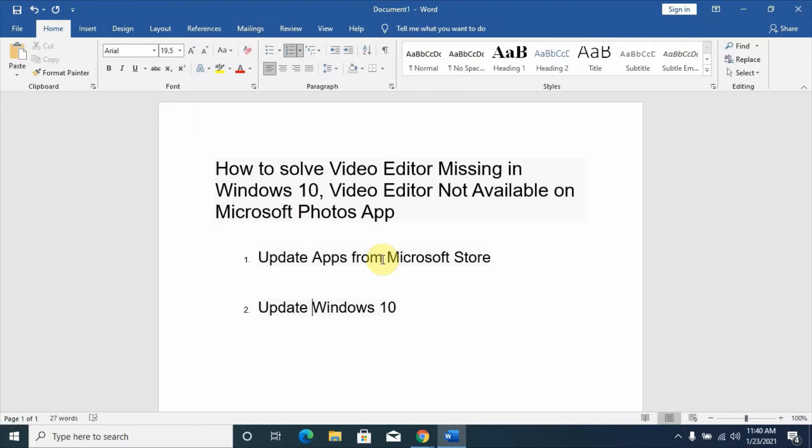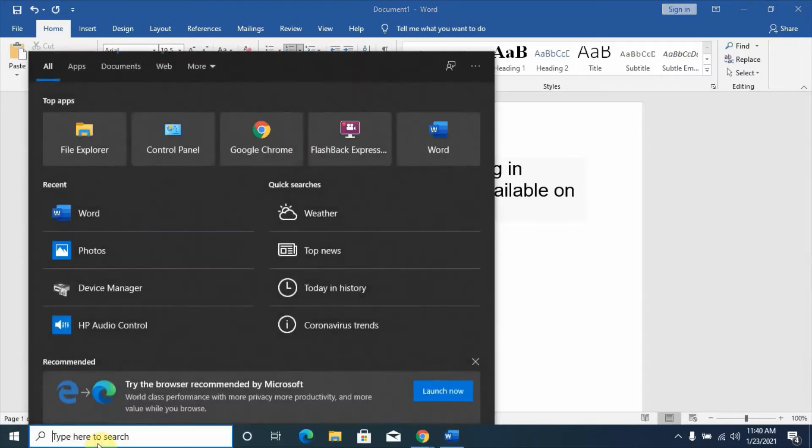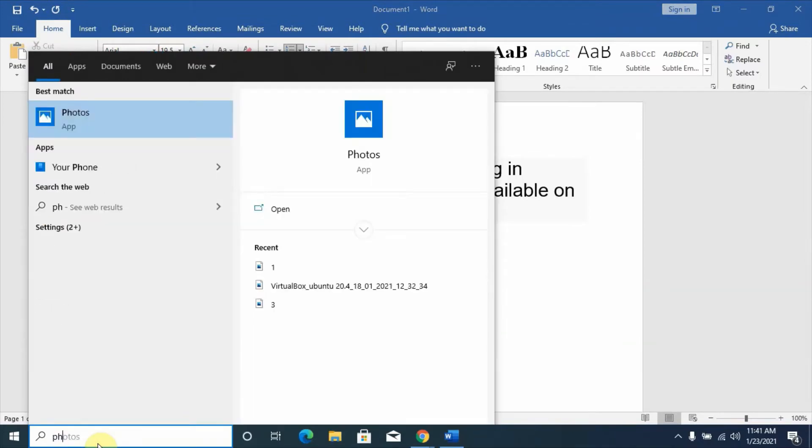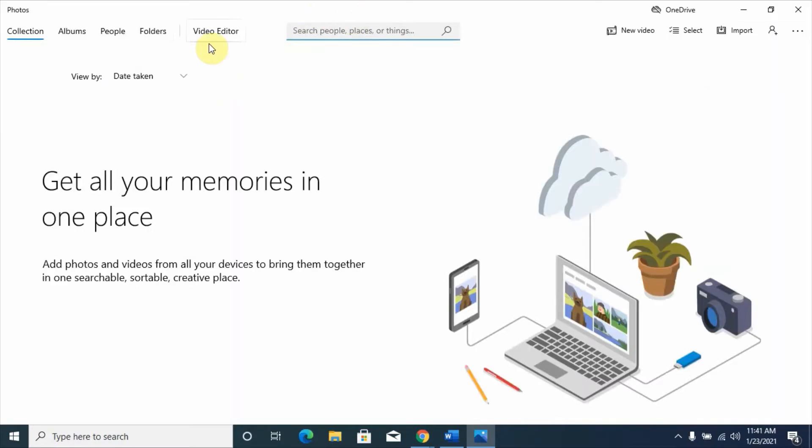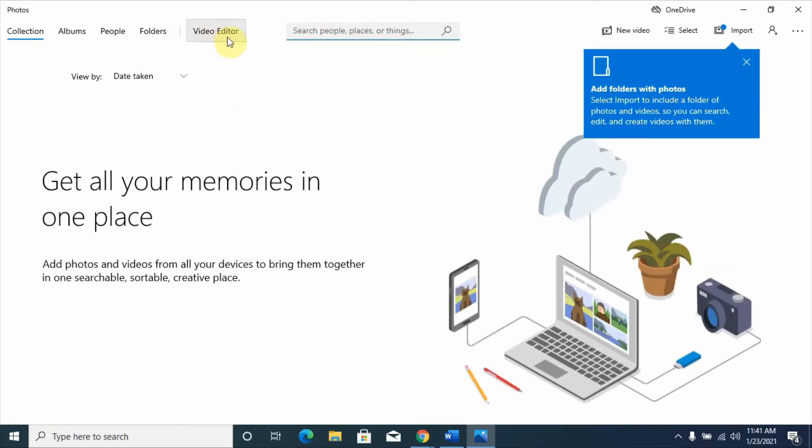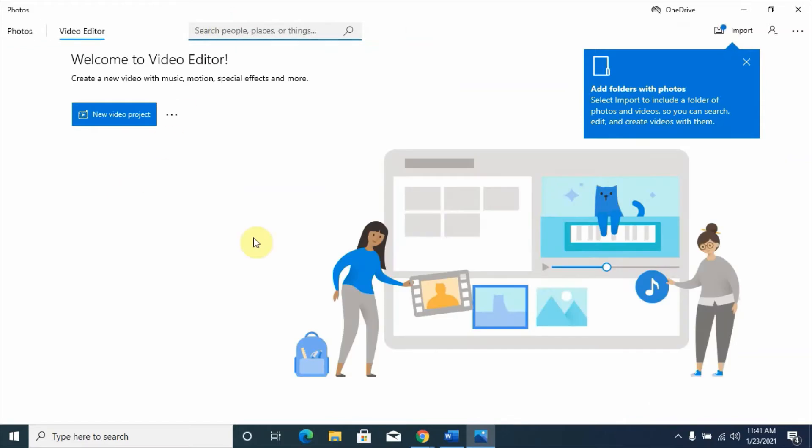The first one is updating apps from Microsoft Store. On our Photo Editor, which is the Photos app, you will find here a Video Editor option. But because of an update issue or some technical issues related with Windows version, you may miss this Video Editor option on your computer.